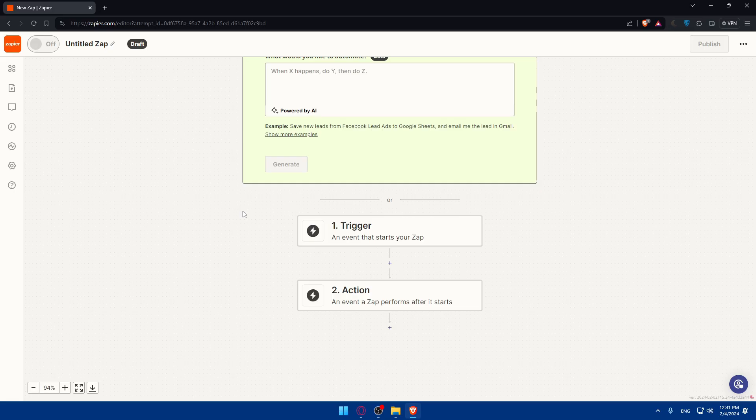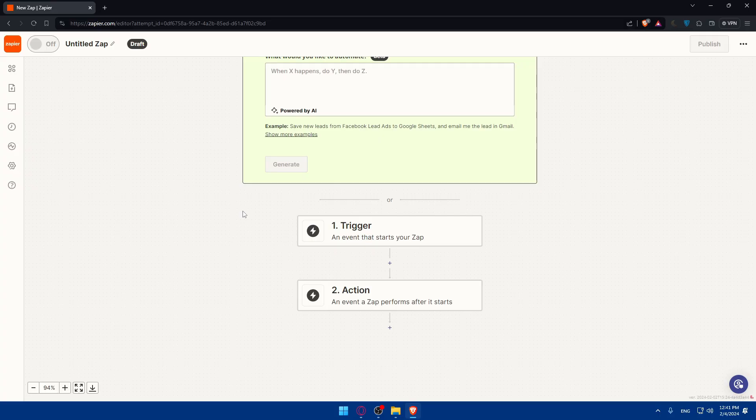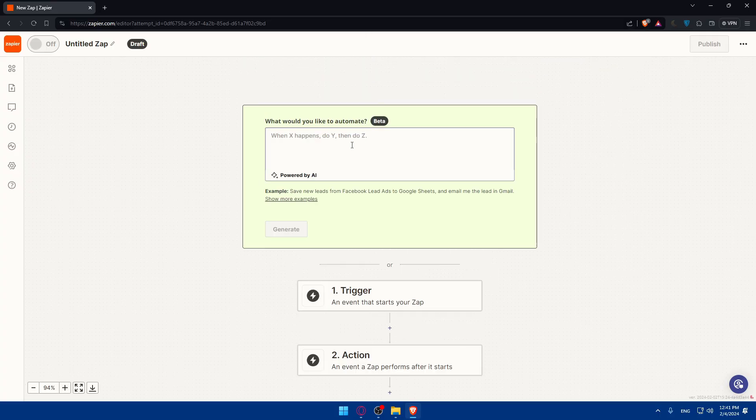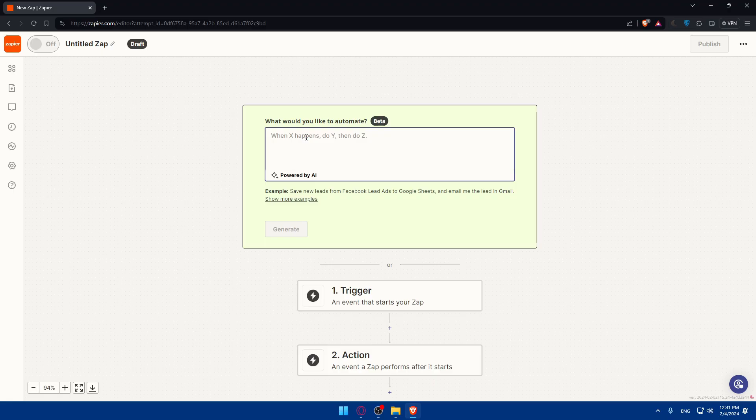Of course the connection will be as you want, so you can connect it and automate whatever you want on those two platforms. You can use this AI tool to create everything for you. As an example I'll just type here 'when I receive a new email in Zoho mail, send an email in Outlook' as an example.